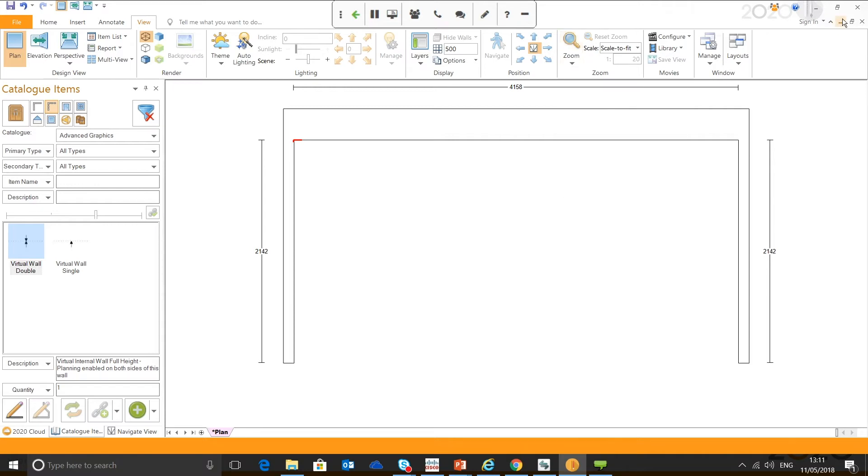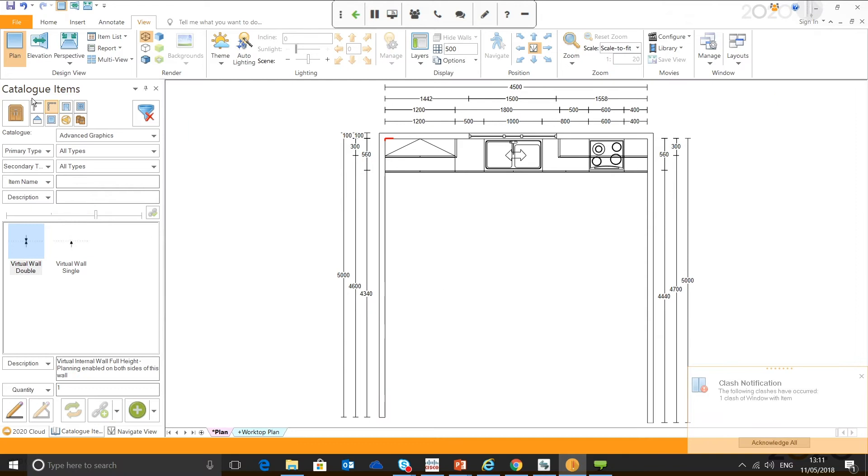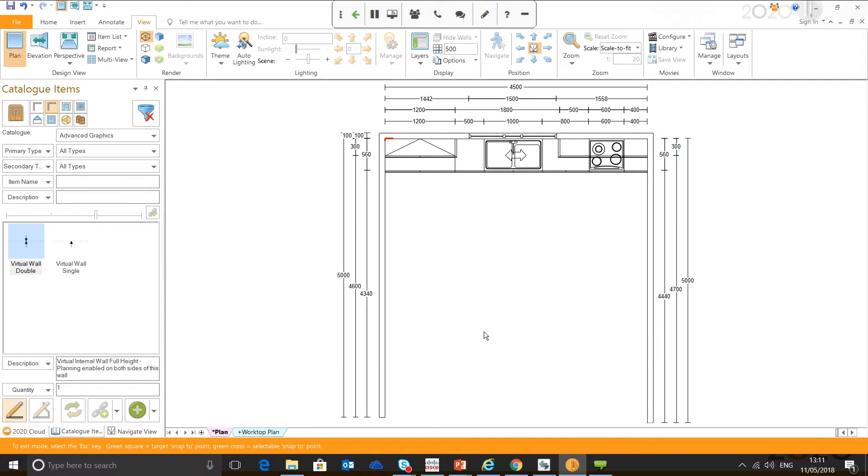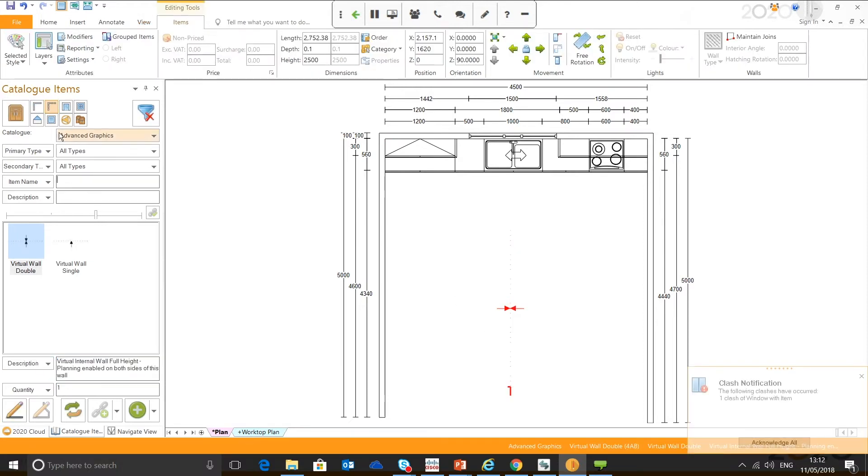it automatically creates a viewing point for your elevation view. The virtual wall selector is there. I always use double the virtual double, but I'm just going to draw one in. For example, draw in a virtual wall.